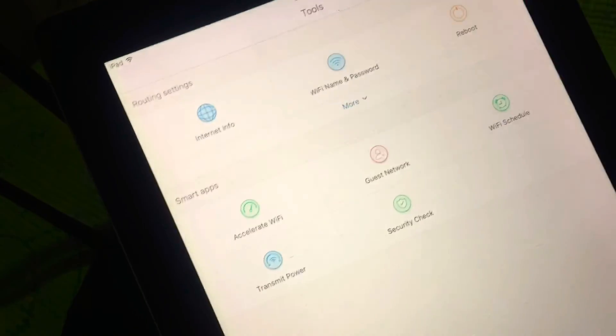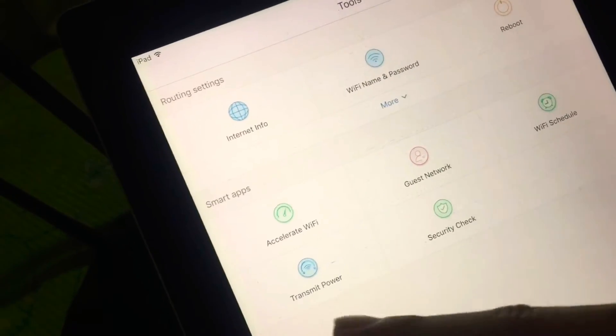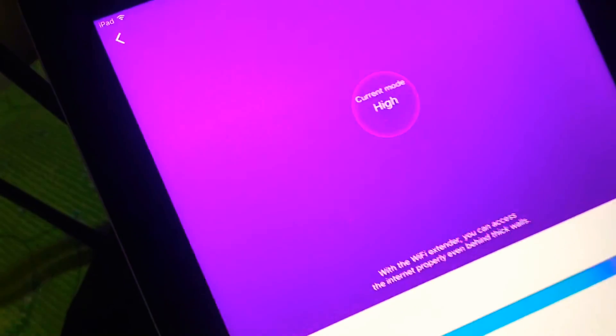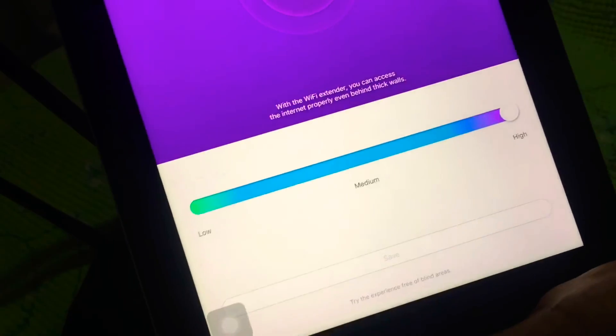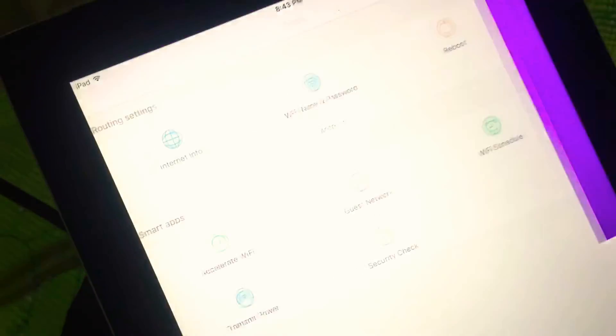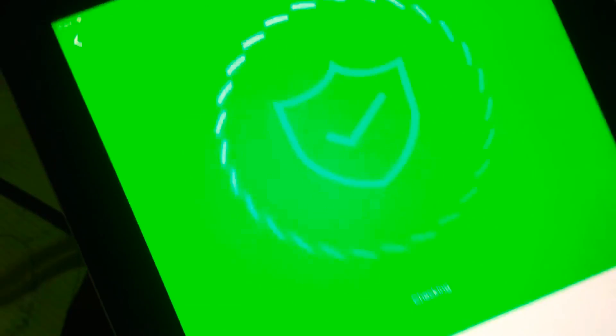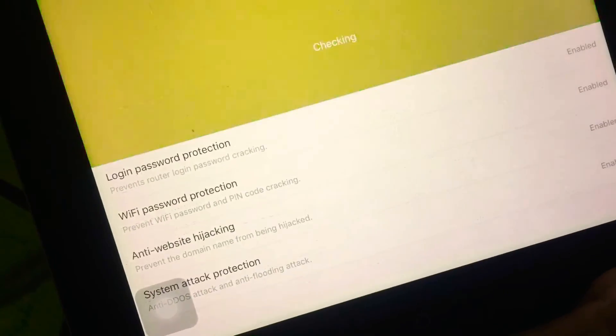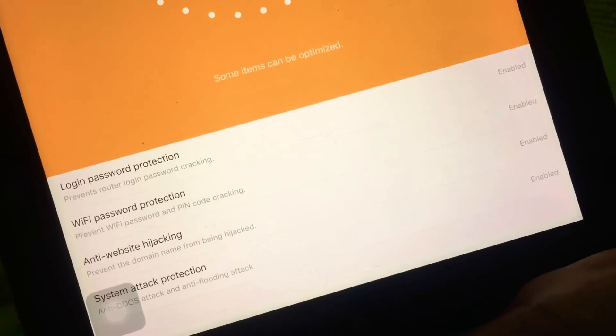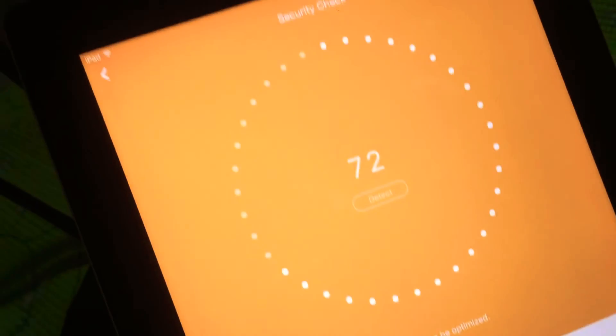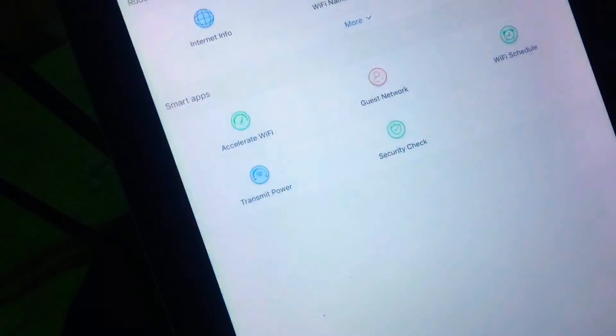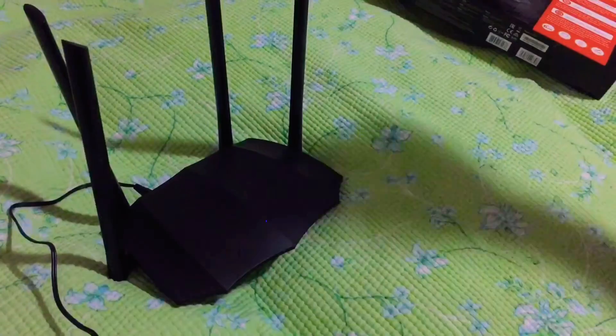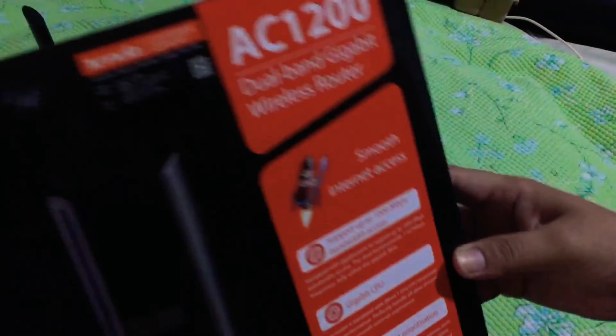Transmit power, let's check that. Some user interface information and security check, other added security features of the Tenda Wi-Fi that we are currently connected into. That's the application used for the router. Just a quick review on the features.